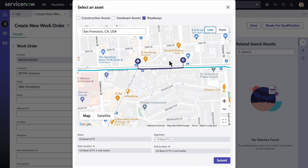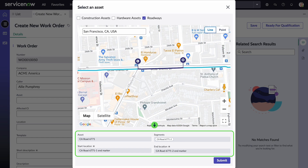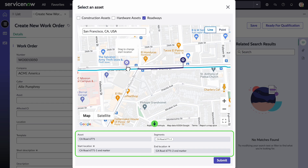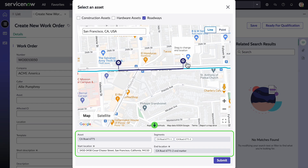When a segment is selected, the segments field is automatically populated with either a single or multiple segment values depending on the number of segments selected. When we adjust the start and end locations, the location fields are populated with the addresses.